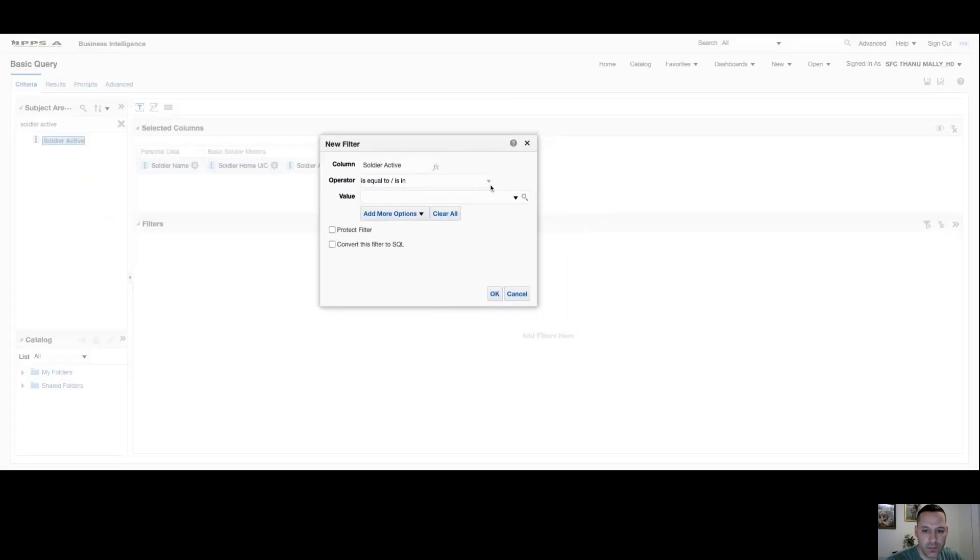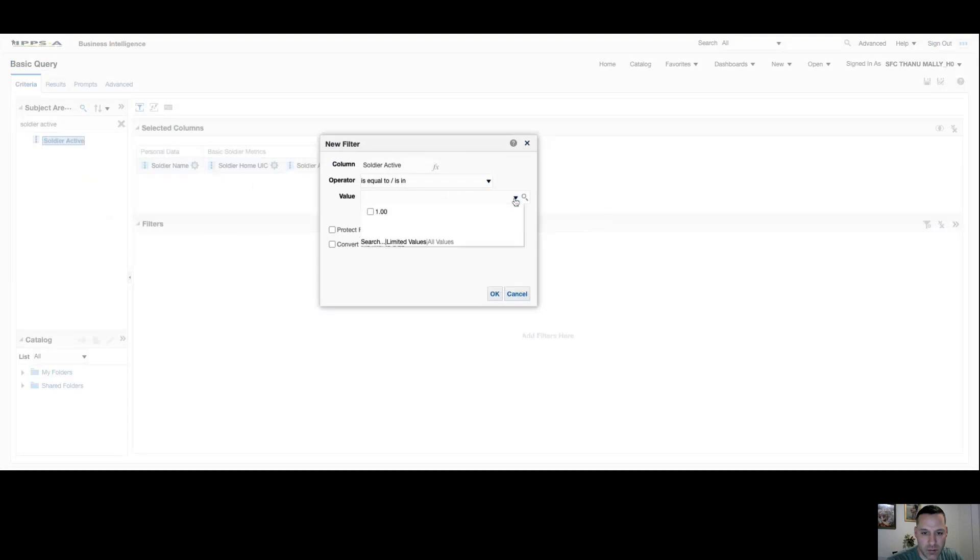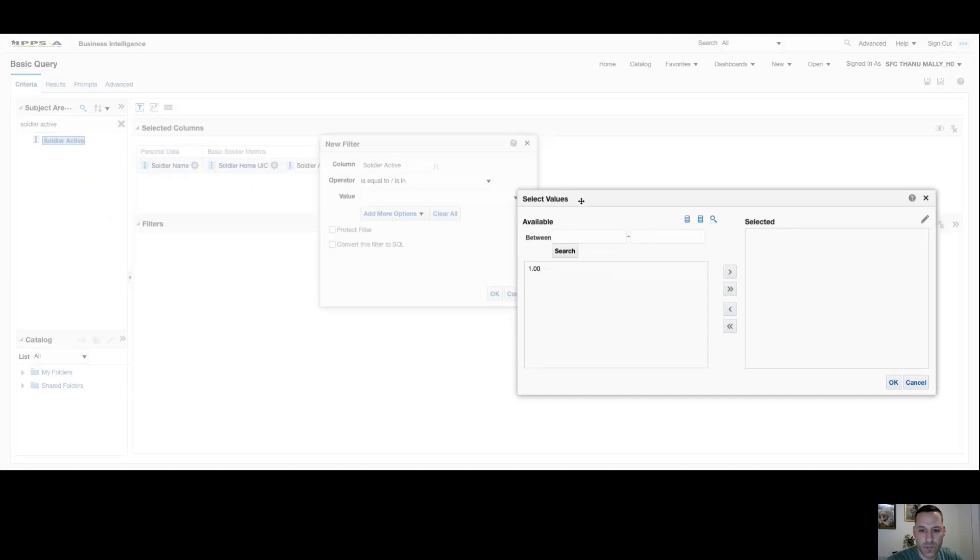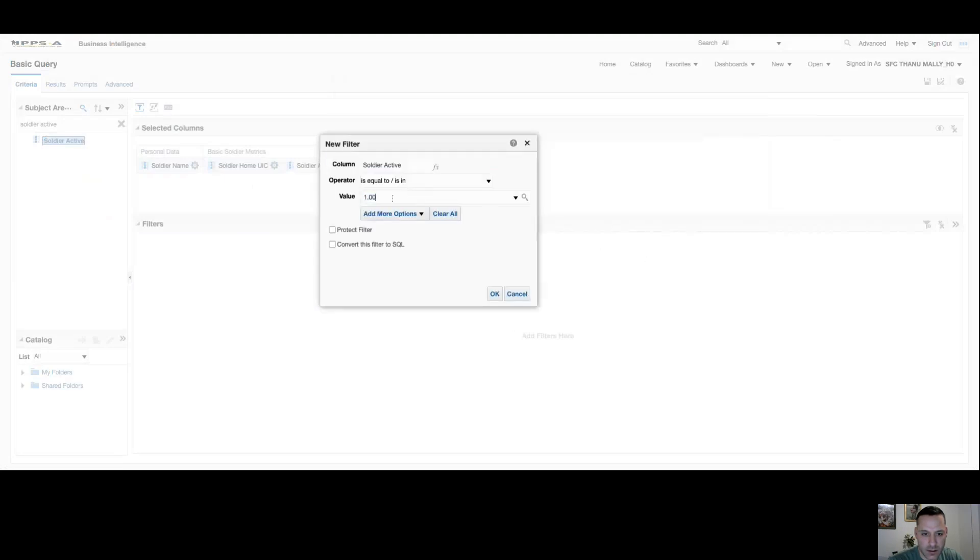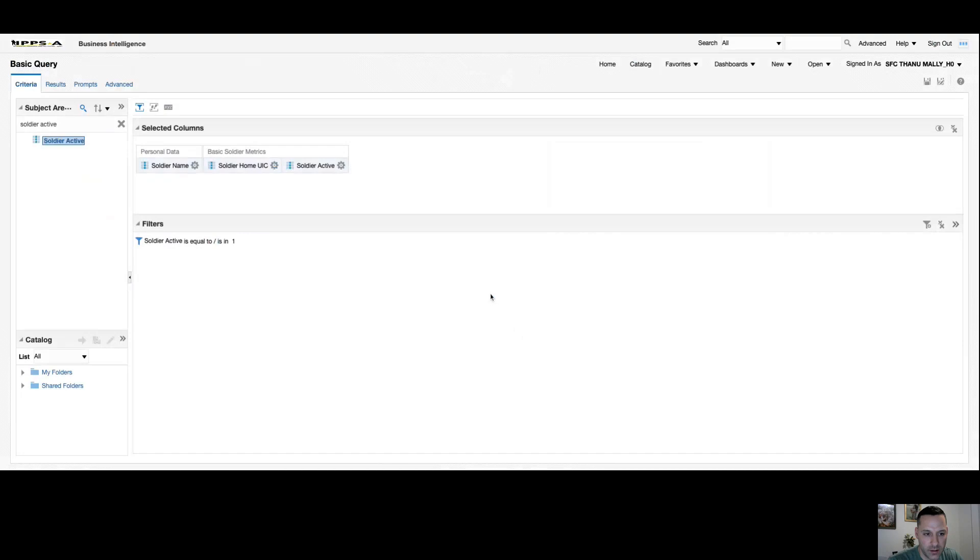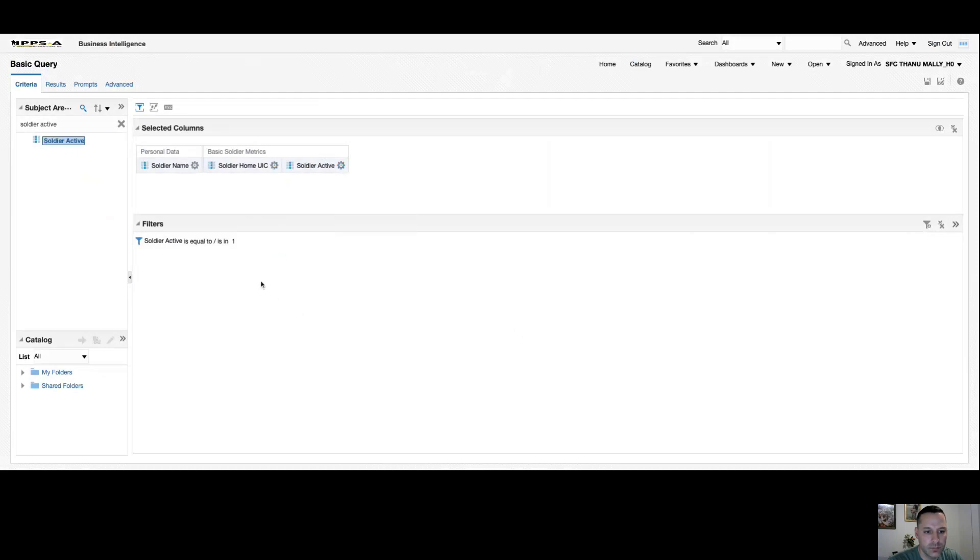I have a dropdown for the different operator IDs I can select from. You can do is less than, is greater than, less than or equal to, is between, and so on. In this scenario we'll stick with is equal to or is in. On your value, I have a dropdown here which will allow me to check any values in there that I want to apply the filter to, or I have my magnifying glass search option. If I select that, I have the option to bring any values that I want over to my selected box. If I set soldier active to one and select OK, you can see my filter has been applied and now I'm only going to see active records. At any time I can delete that filter, or no different than my selected columns, I can remove all filters and start fresh.